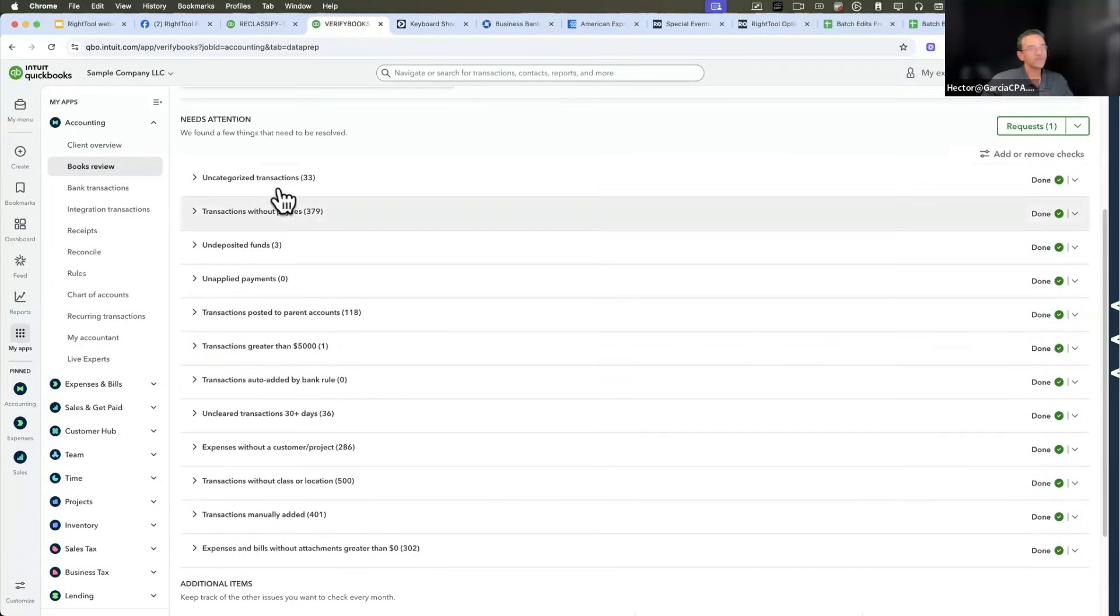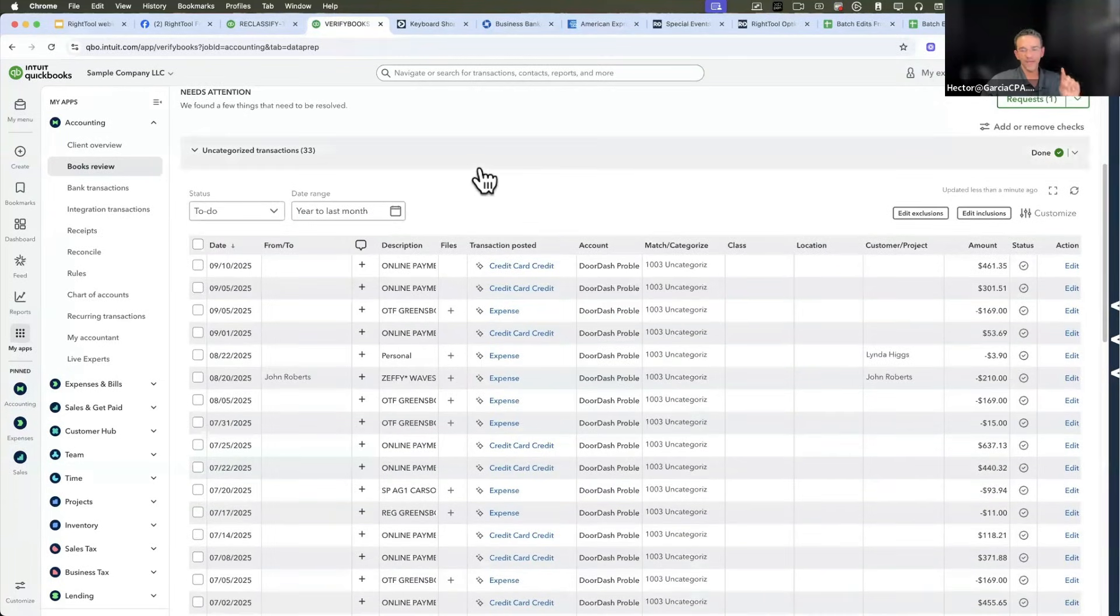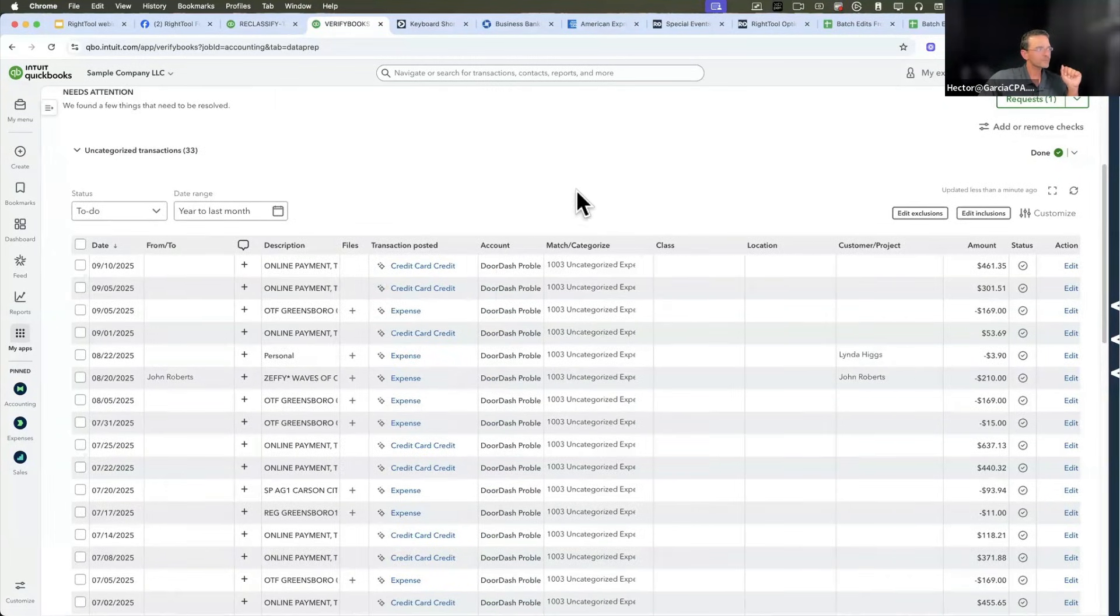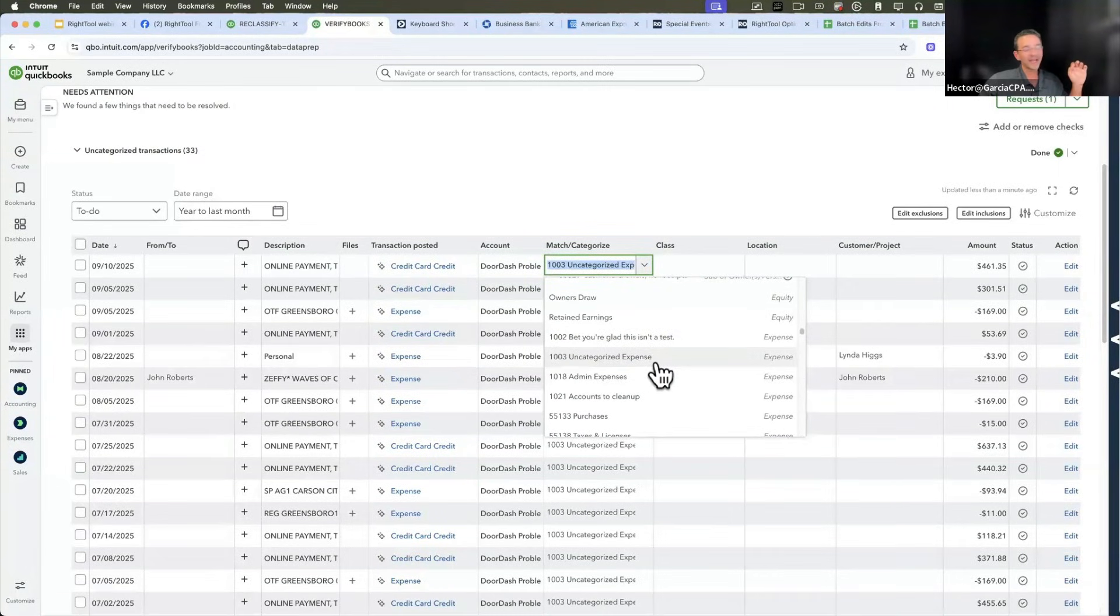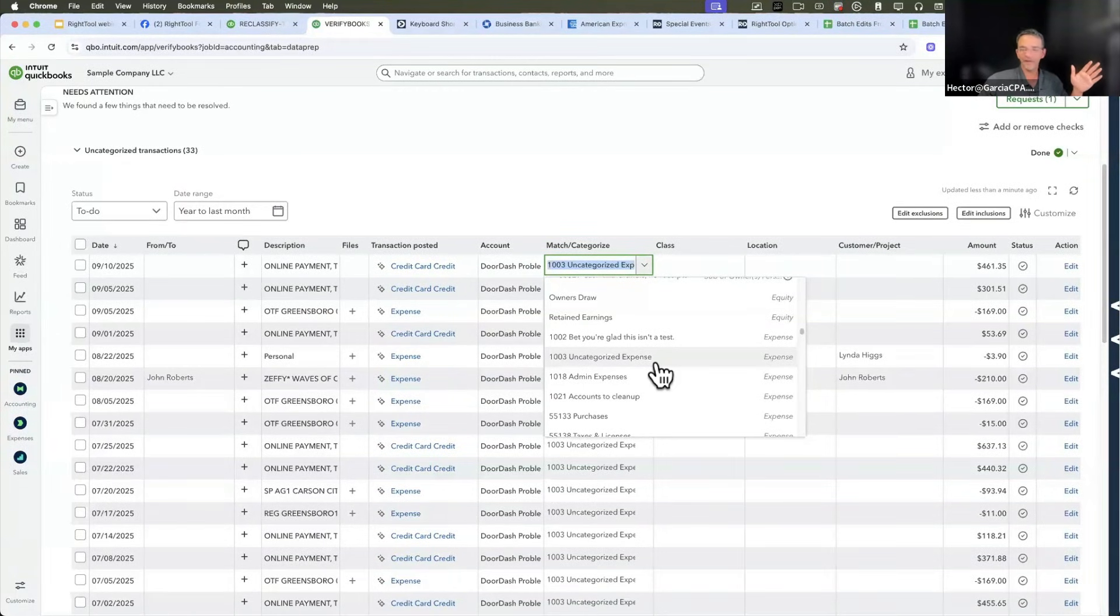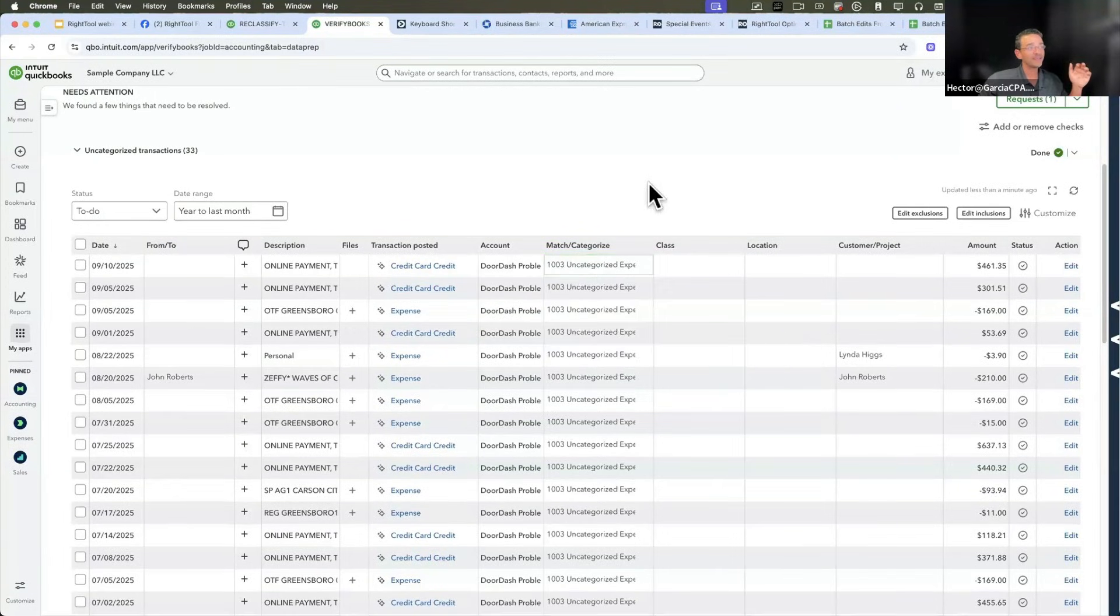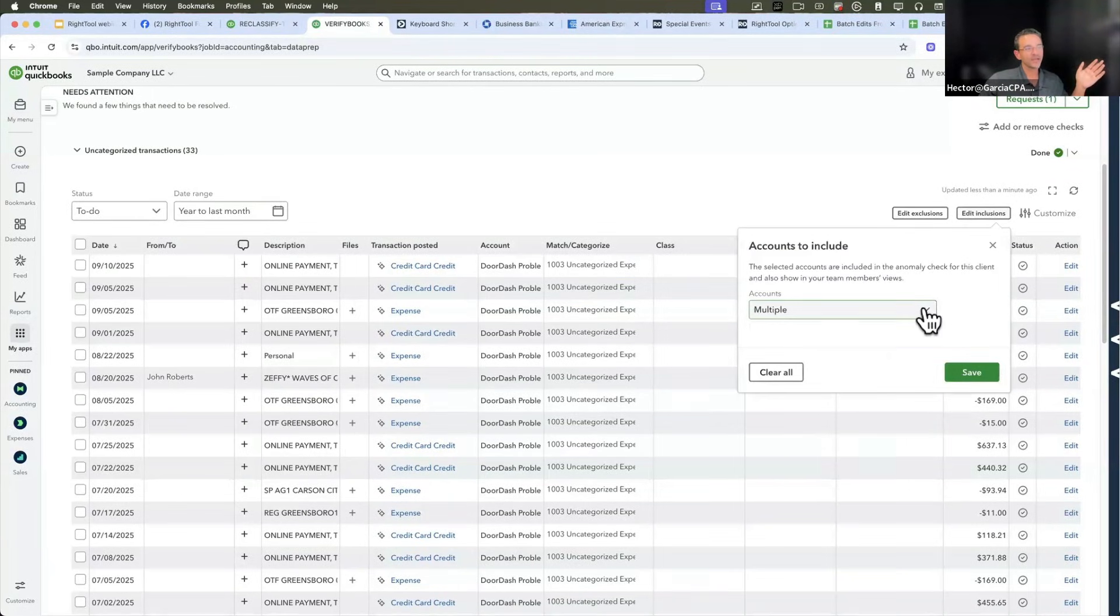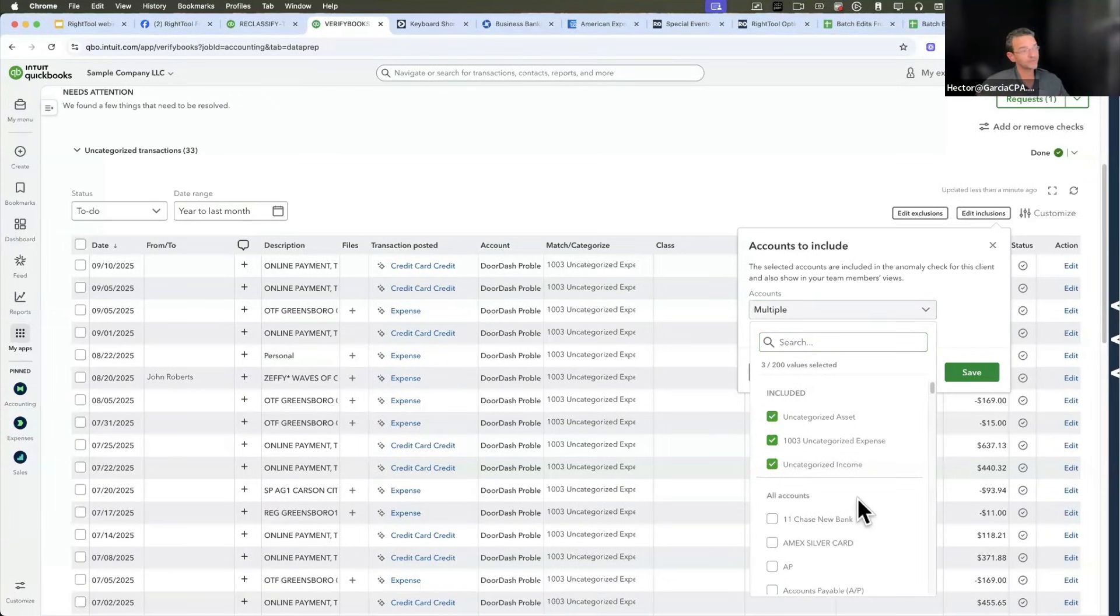I'm going to show you how they work. I'm going to open up uncategorized transactions. What you see on this screen are transactions that are using the uncategorized expense or uncategorized income account or uncategorized asset. By default, it will show them here. And this is kind of brilliant.